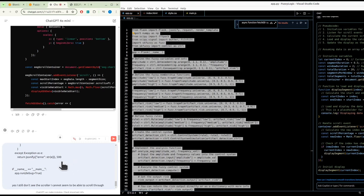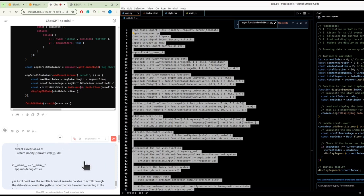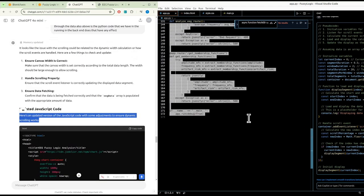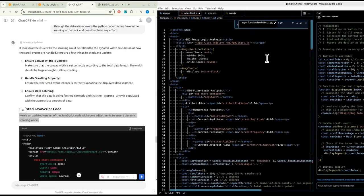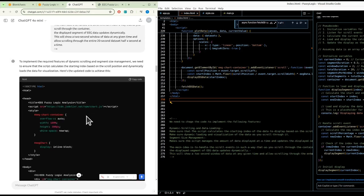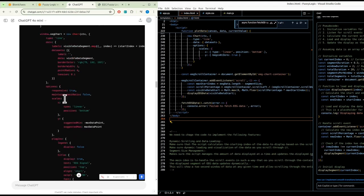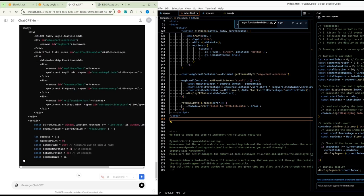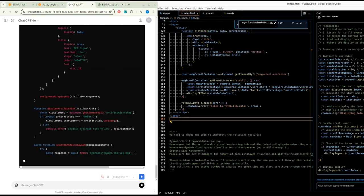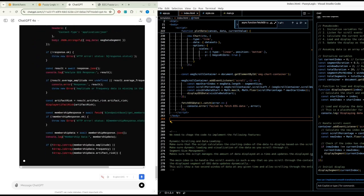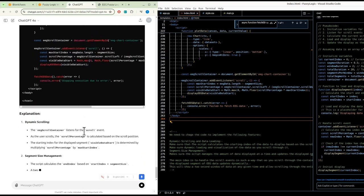I still do not see the scroller and cannot scroll through the data. There's also the Python code running in the back end - does that have any effect? Let's go back to the original thing. Let's try another option - not Bing, what's it called? Ah, it's now called Gemini. It actually finished for a change.